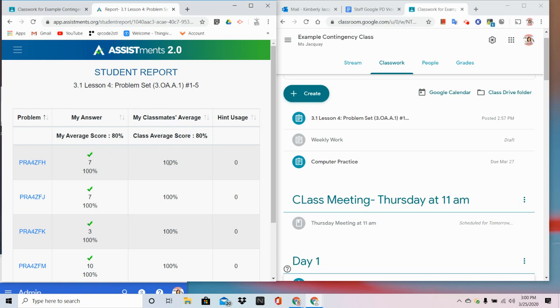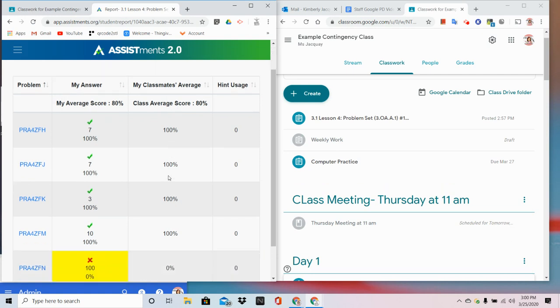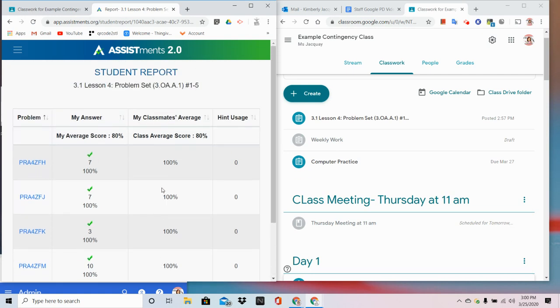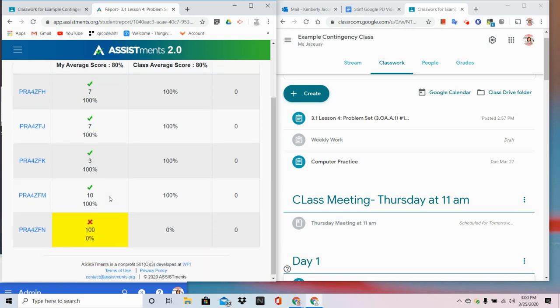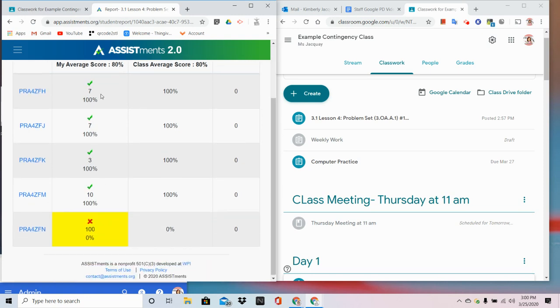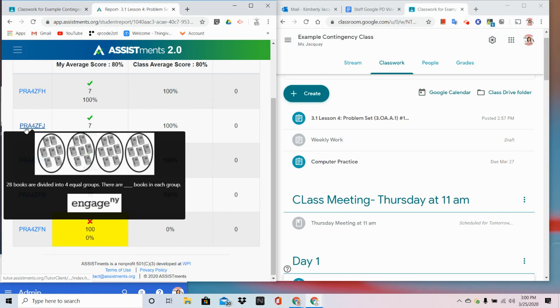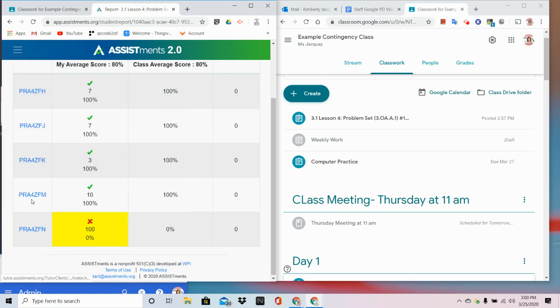The student gets immediate feedback in a report. Not only do they get their answers, but they also see their classmates' average, which unfortunately there's only one student in this example class. They can even look back at the problems.